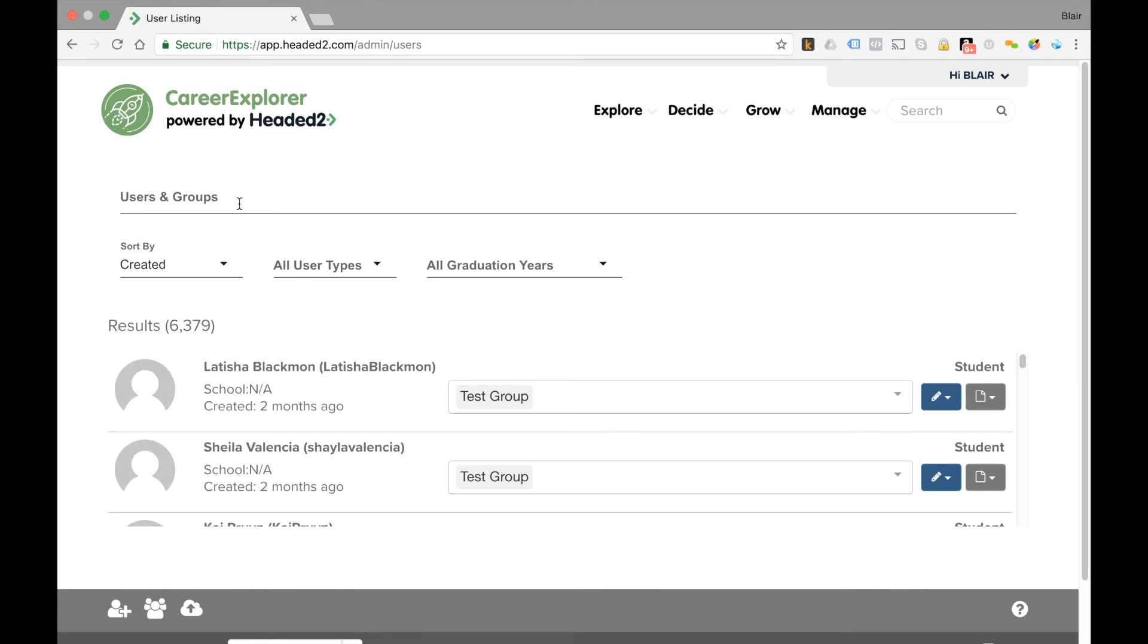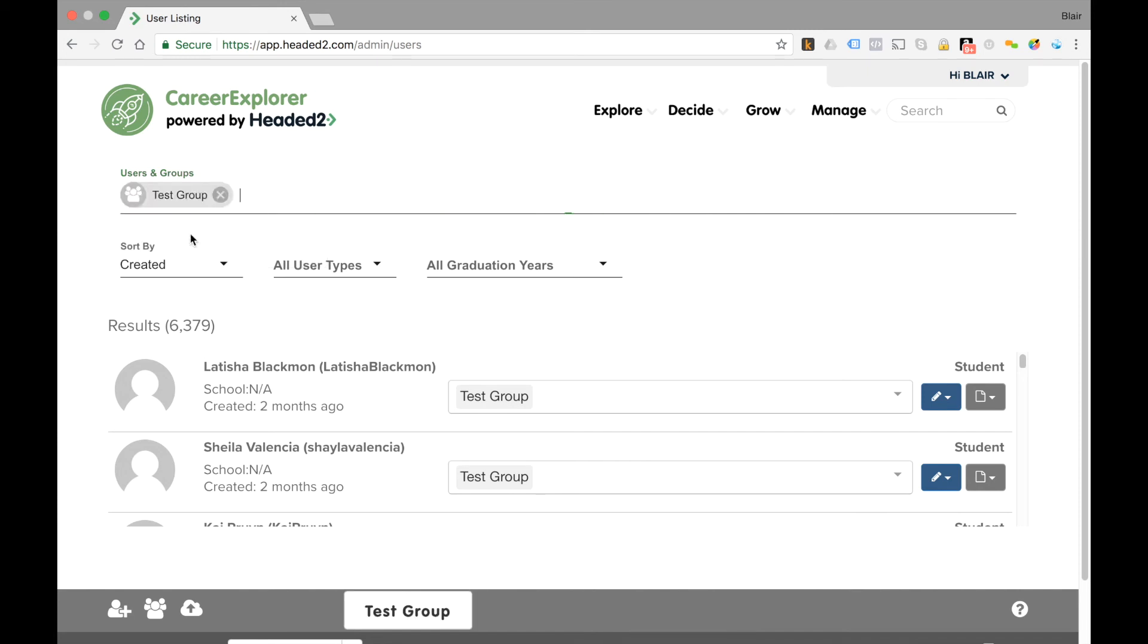Now if I wish to filter the users, I type in test group up here and now I'll see just the students that are in that group.